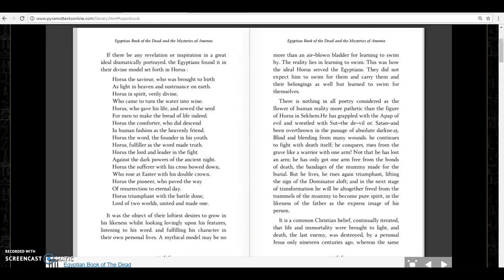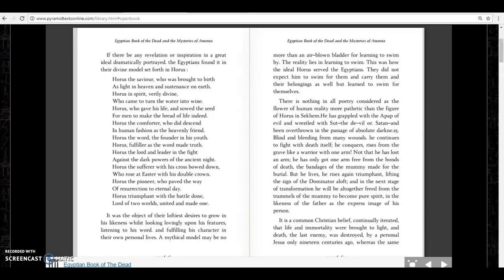Horus the Lord and leader in the fight against the dark powers of the ancient night. Horus the Sufferer with his cross bowed down, who rose at Easter with his double crown. Horus the Pioneer who paved the way of resurrection to eternal day. Horus triumphant with the battle done, Lord of two worlds, united and made one.